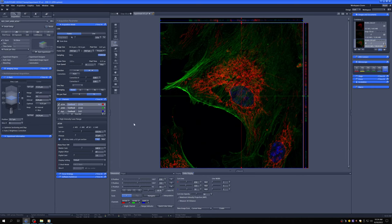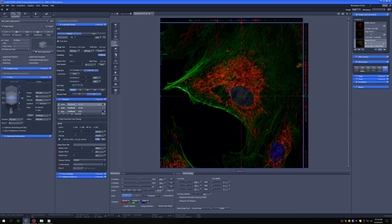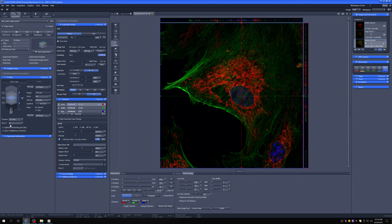So that's pretty much all there is to the basics of taking a Z stack. You can also define Z stacks based on the middle and then just say, okay, we want a certain range. So we always want to take three micron Z stacks. So you could do that here. That also works. That's a possible approach. But for most people, for most things, what I've discussed pretty much covers it. There's really not that much more to Z stacks.